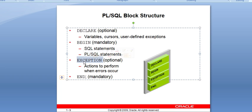Next is EXCEPTION. EXCEPTION is an optional part. If you want to write exceptions in your block, you can include them; otherwise it is not mandatory. There are two types of exceptions in a database: predefined and user-defined exceptions.